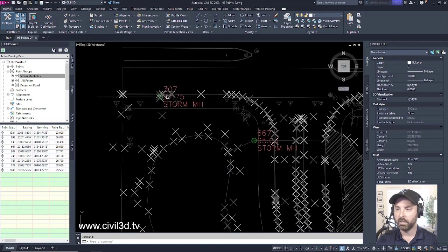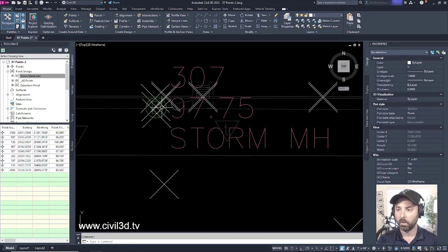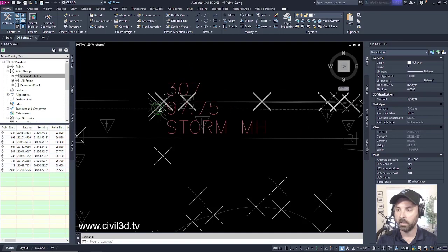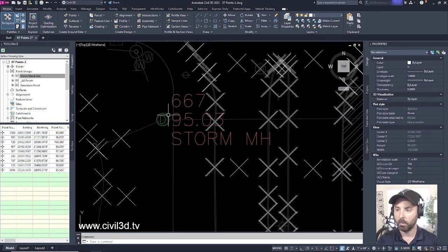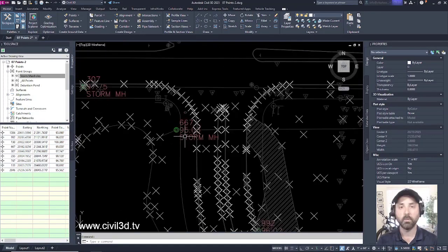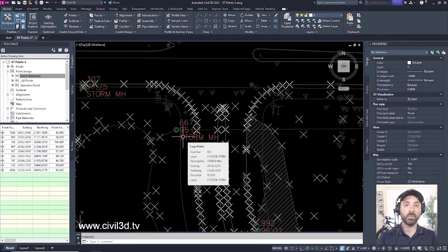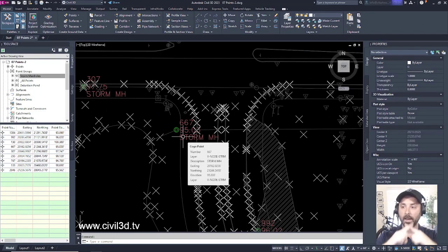And as you can see now, we now have a green manhole showing up as our point symbol for our point, as opposed to just the general basic X.